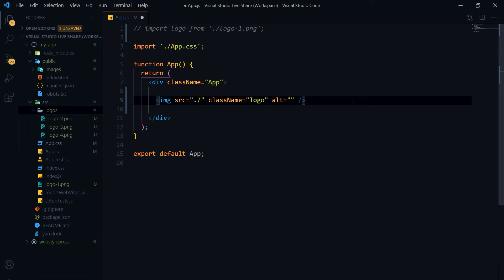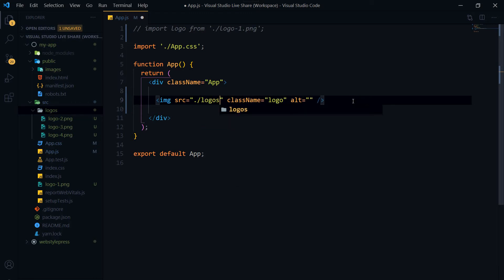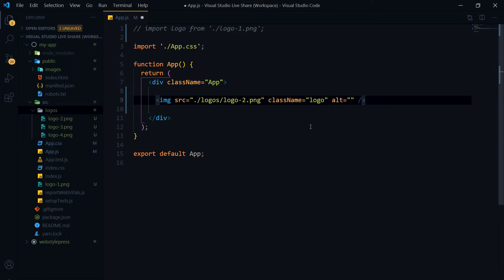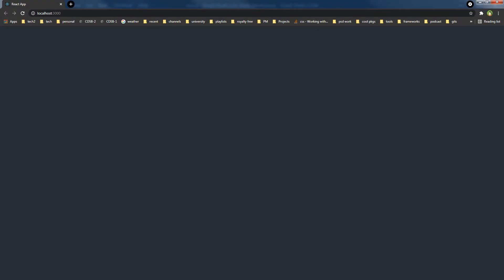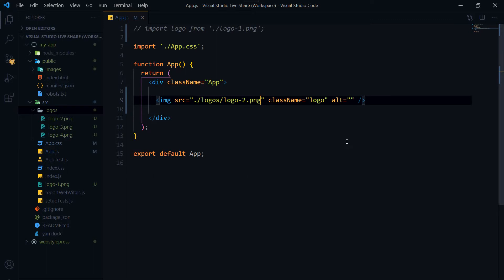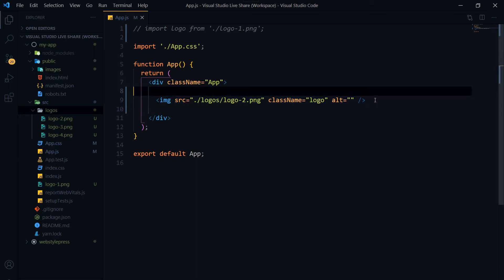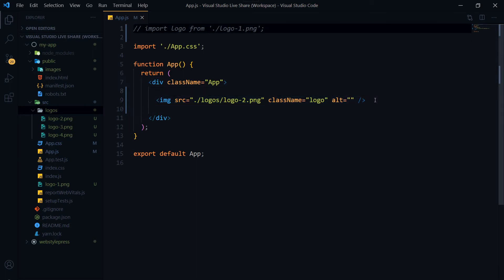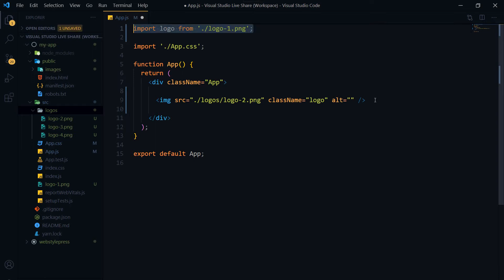Dot slash logos slash. Let's use logo-2.png. Save, refresh. And nothing happens, no image to show. You cannot call an image from the src folder unless you import each image before using it, like this.